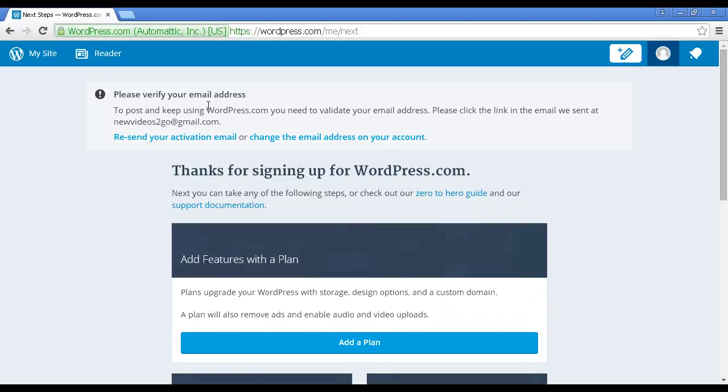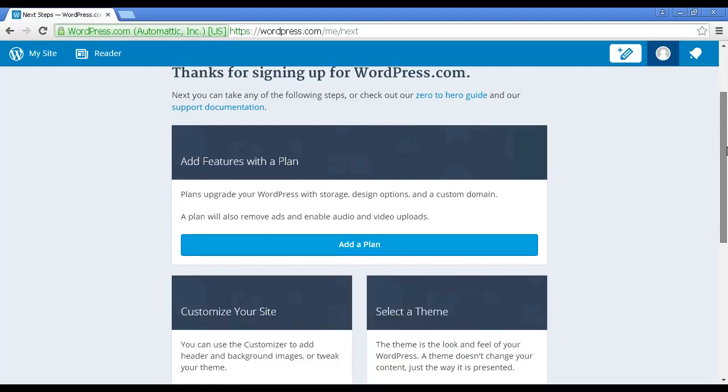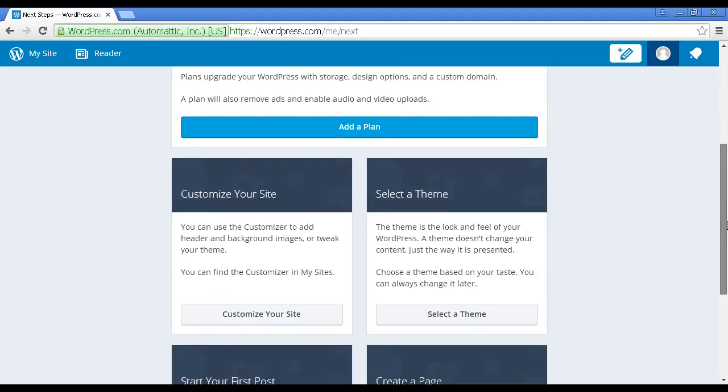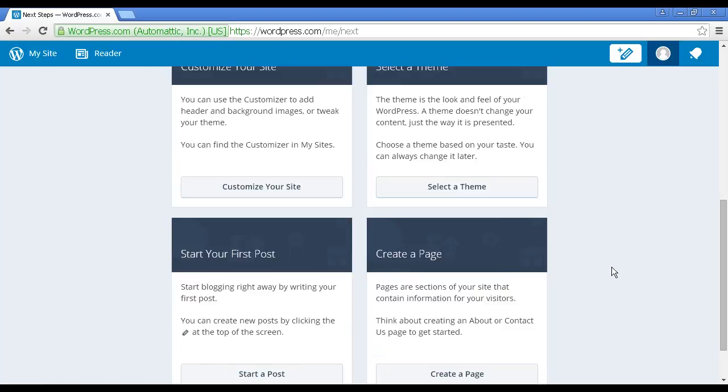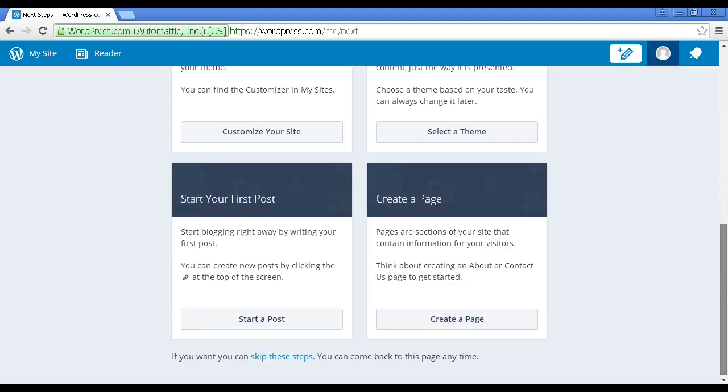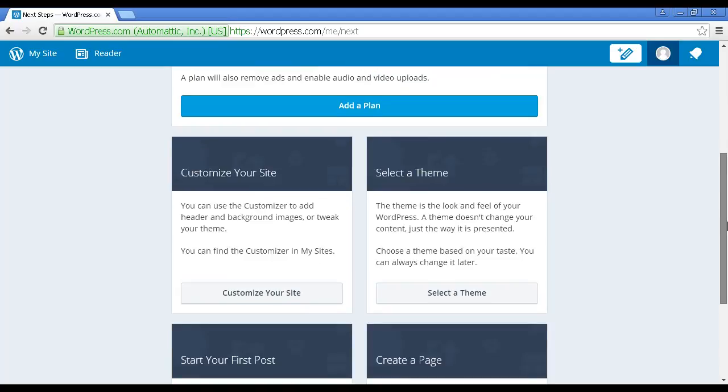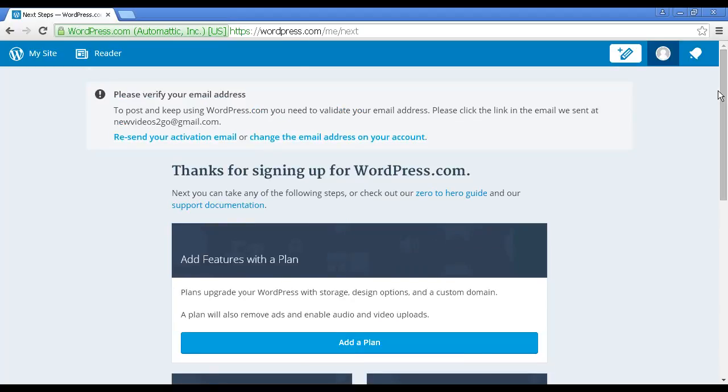It takes me through to this page where they say they need to verify my email address. It says to post and keep using WordPress.com you need to validate your email address. Click the link in the email we sent. Let's just scroll down a bit to show you some of the other things. You can add features with the plan, or you can customize the site by clicking here. You can change the theme, start your first post, create a page, or skip the steps and come back to this page at any time. I need to verify my email address first, so let me just pause the video and log into my email account.